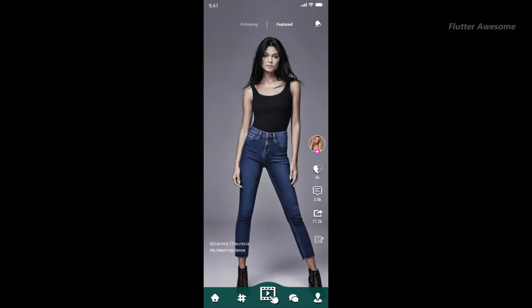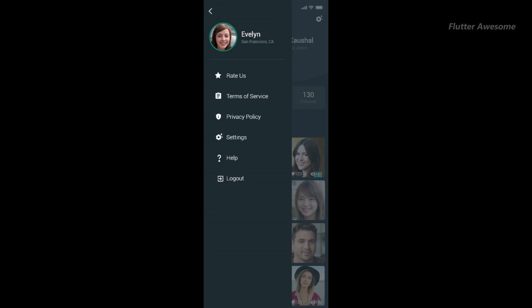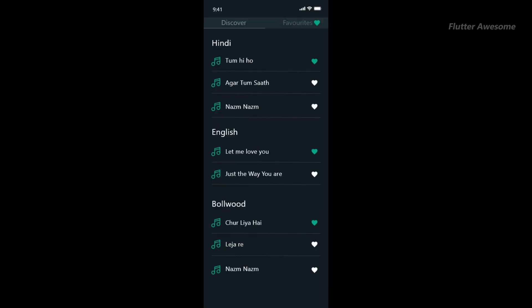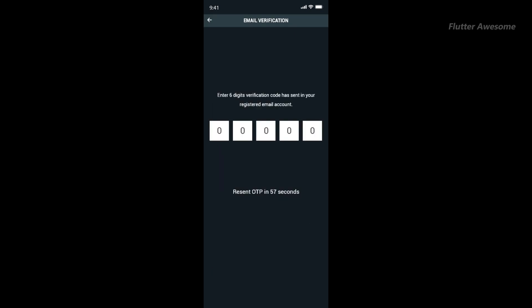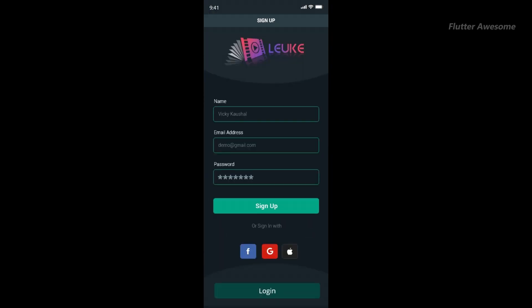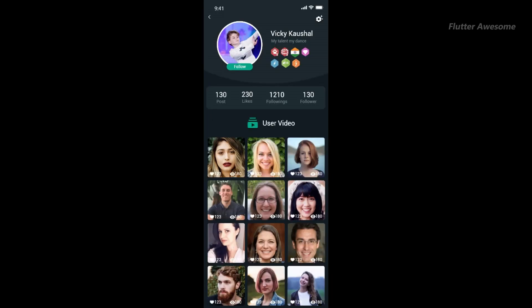Introducing Luki Videos, your go-to mobile app for short video streaming, inspired by popular platforms like TikTok and Triller. Developed using Flutter and Dart, Luki Videos offers a seamless experience on both Android and iOS devices, ensuring accessibility for a wide range of users.